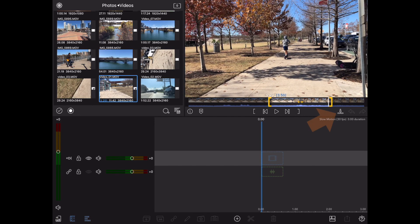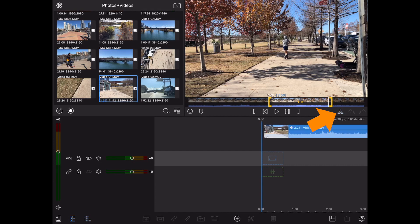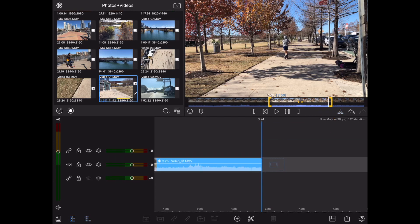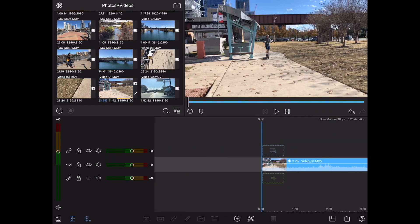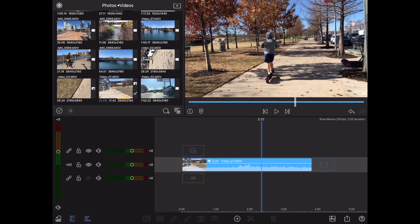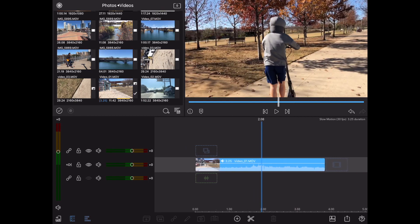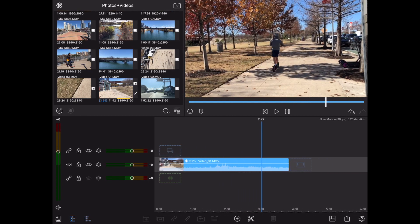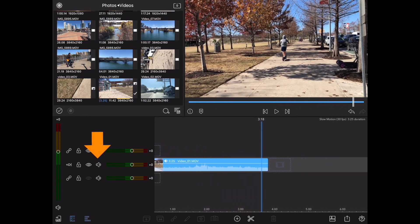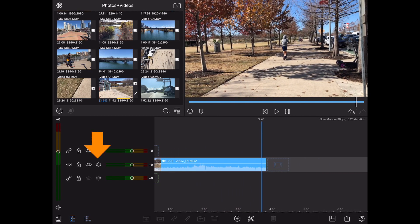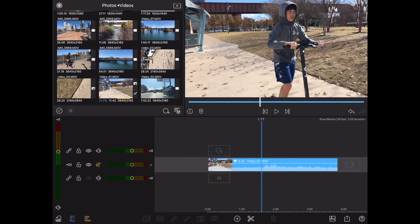Now again, I'm going to tap on that down arrow to drop it into the timeline. Okay, so now we have the clip in the timeline. For this tutorial, I'm going to go ahead and turn the sound down by tapping on the speaker icon to the left here.